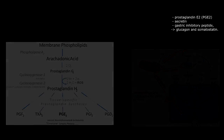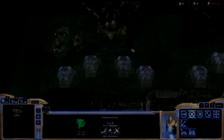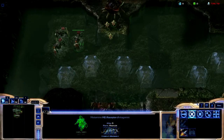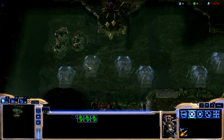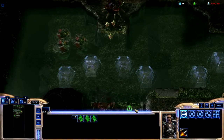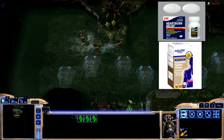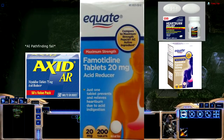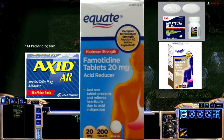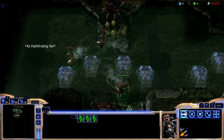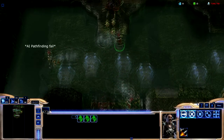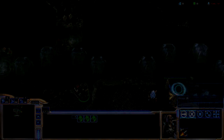Due to histamine's role in acid secretion, H2 receptor antagonists are quite effective in inhibiting acid secretion, such as cimetidine, ranitidine, famotidine, and nizatidine. Antihistamines that engage H1 receptors, such as those used to treat colds, have no effect on acid secretion.